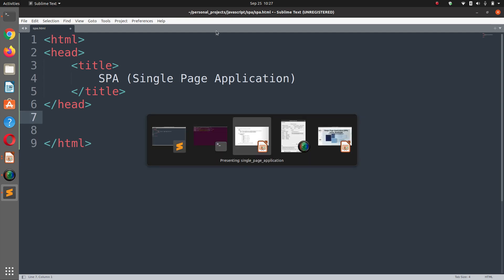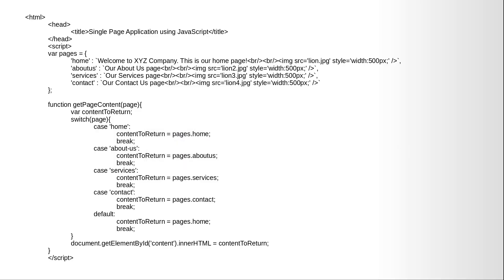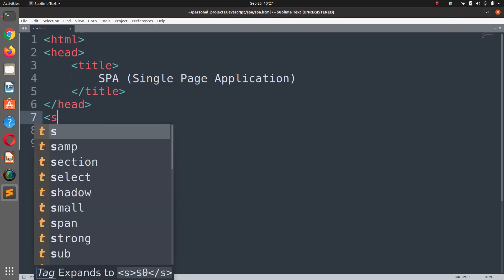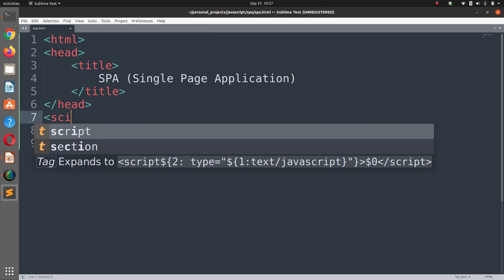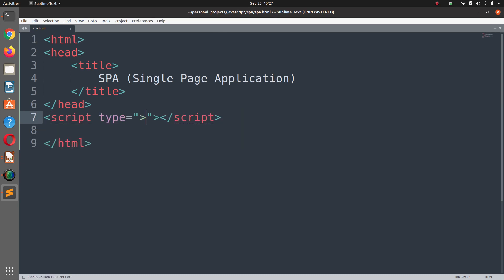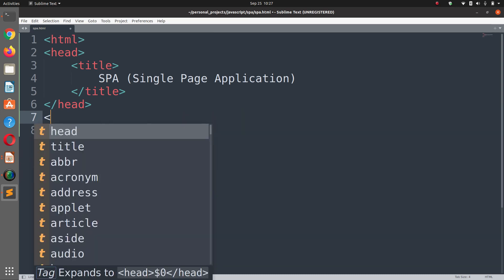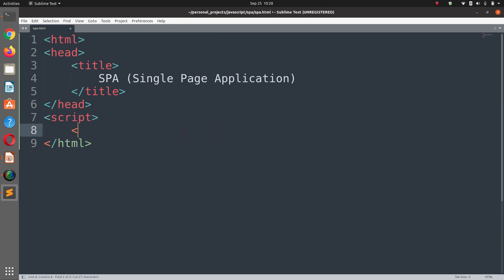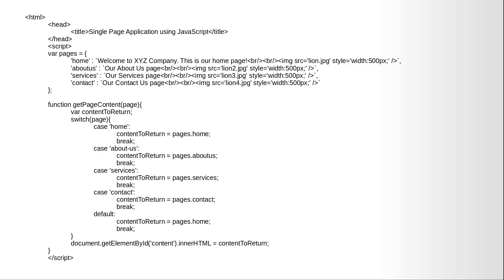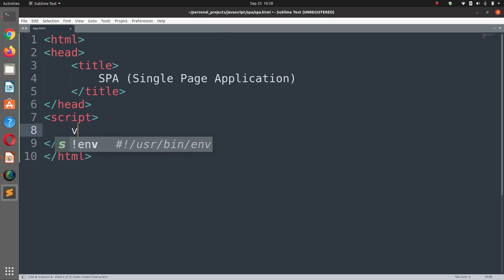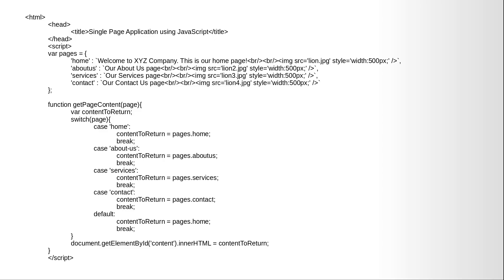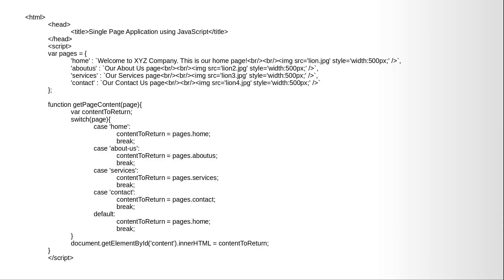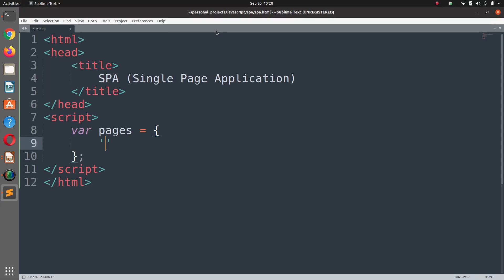Title and here we say SPA single page application. So now we are going to create a script here, a script tag in which we will be defining some JavaScript. Here we are going to define an object with key value pairs in JavaScript. We have the pages object and within that object we have the key home.